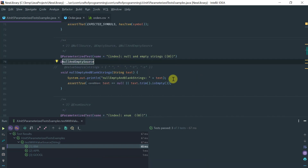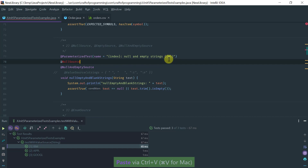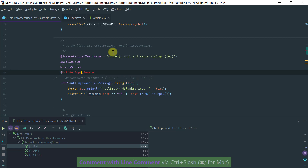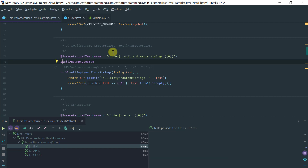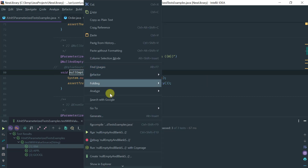The null and empty source is a convenient annotation that aggregates the behavior of the null source and the empty source. Writing @NullAndEmptySource is exactly the same as putting @NullSource and @EmptySource separately. It's useful when you have a test method that accepts a string, a collection, or an array — it's not suitable for primitive parameter types. You'd use it to test boundary conditions: what happens when you pass null, or an empty string?